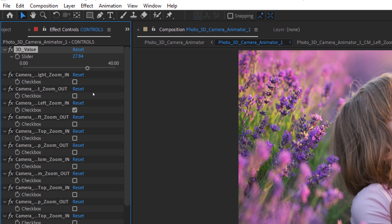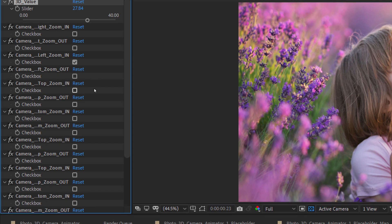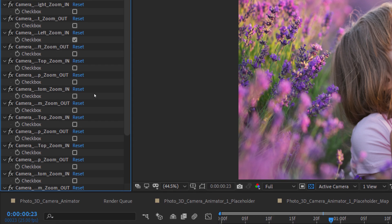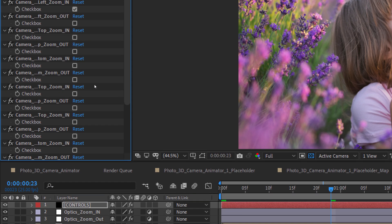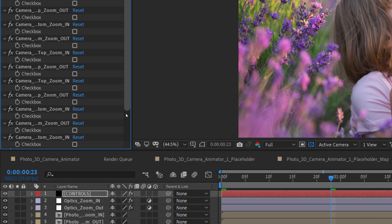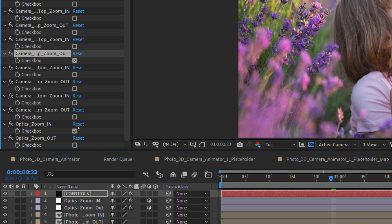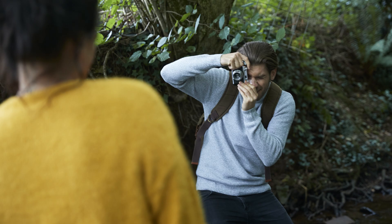There are multiple camera moves like zooming in from the right, left, top and bottom, or zooming out again from the right, left, top and bottom. At the very bottom are two optics checkboxes — one for zoom in and the other for zoom out. So whenever you choose any zoom in camera move, choose Optic Zoom In. For zoom out camera moves, switch to the Optic Zoom Out.